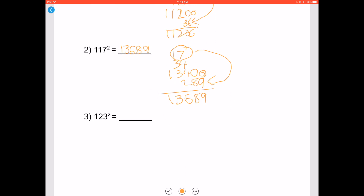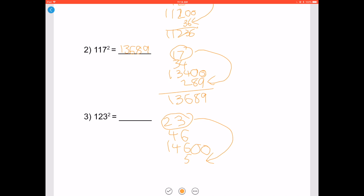Let's try 123 squared. 123 minus 100 is 23. Double it to get 46. Add it to 100 to get 146. Your answer is 23 squared plus 14600. 23 squared is 529, so when you add it you get 15129.